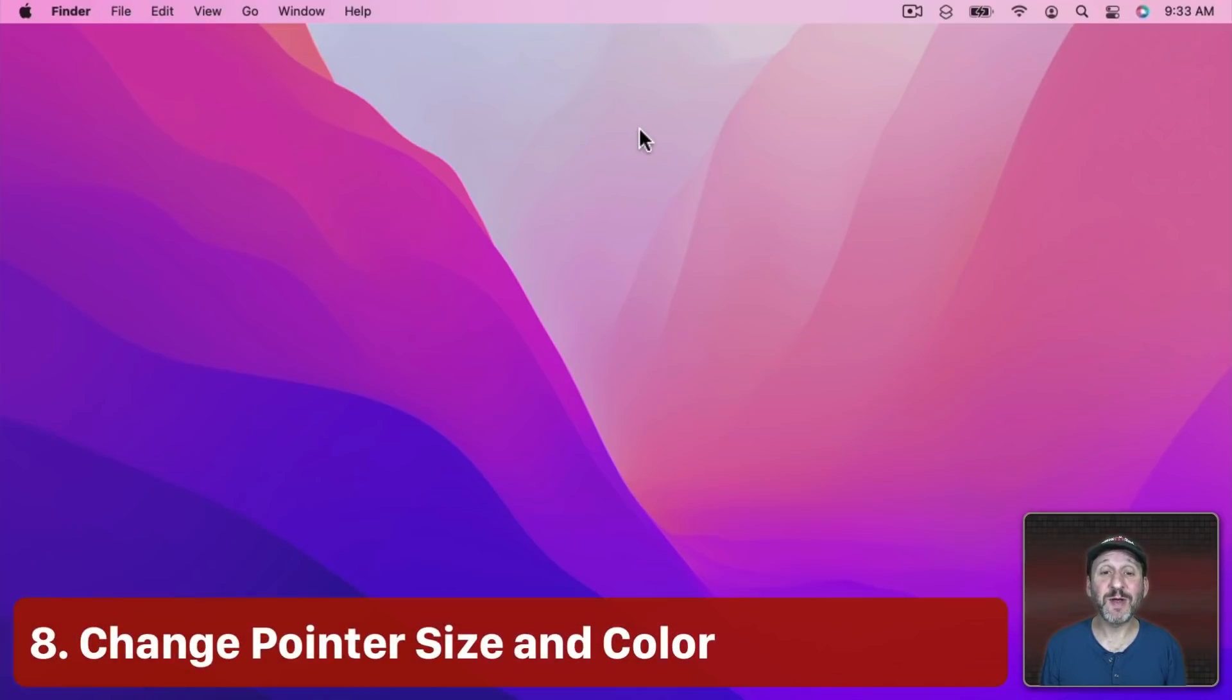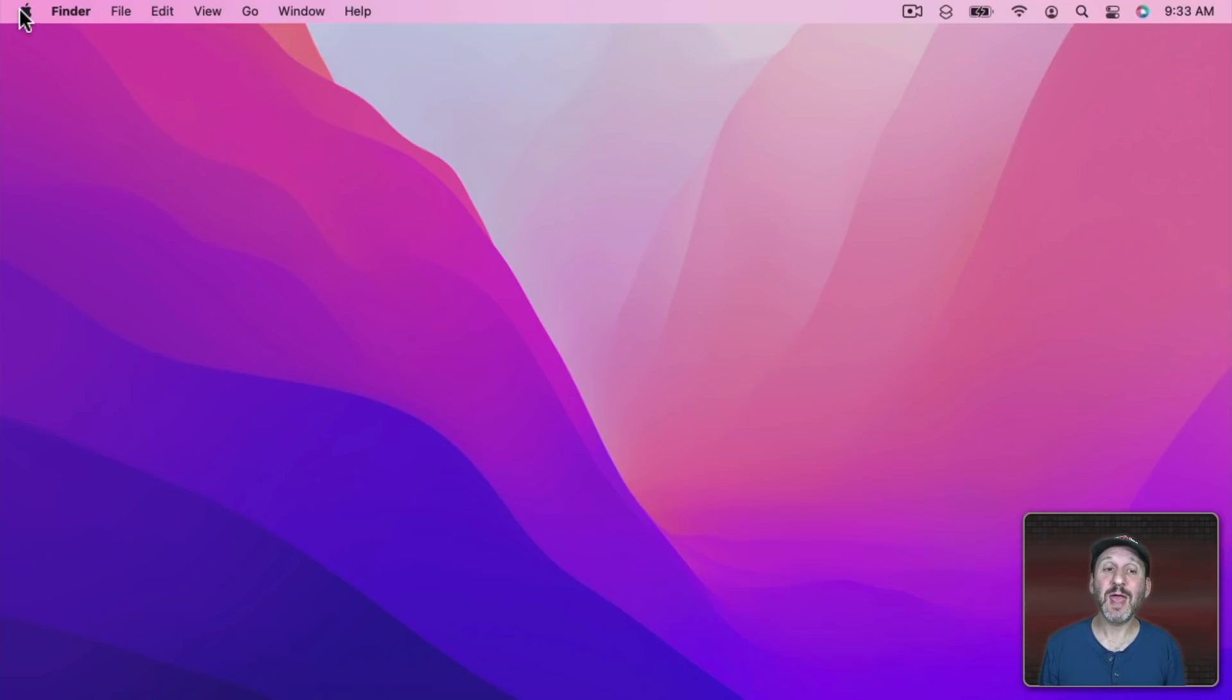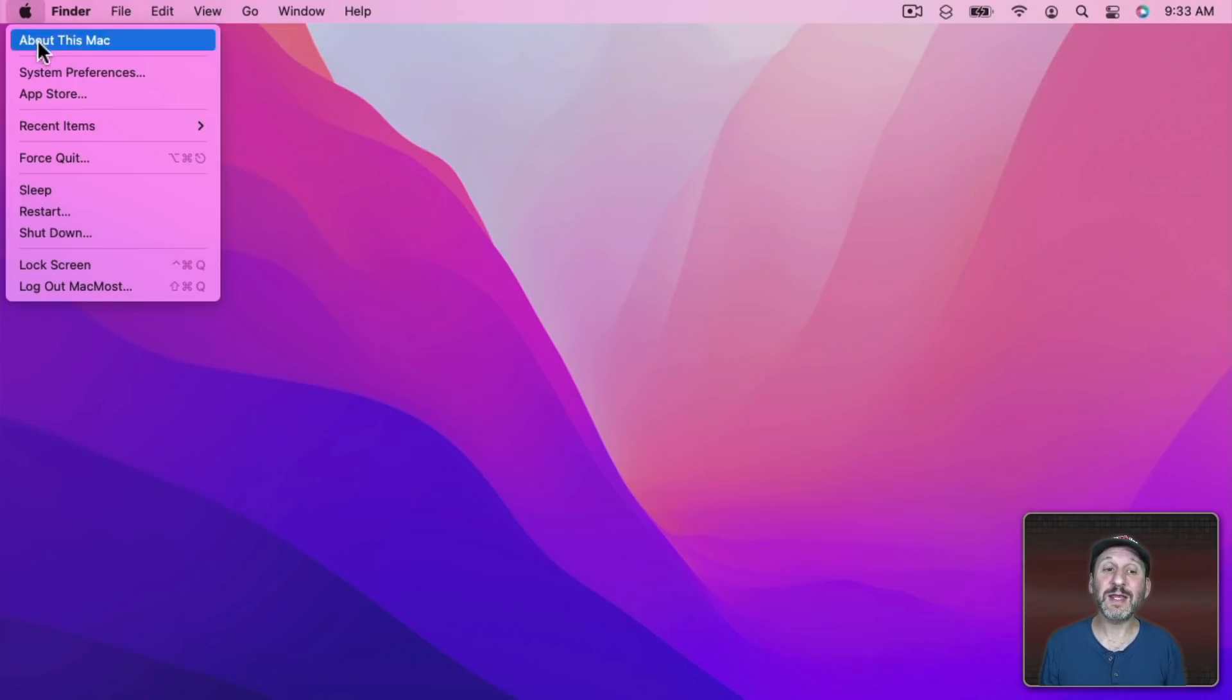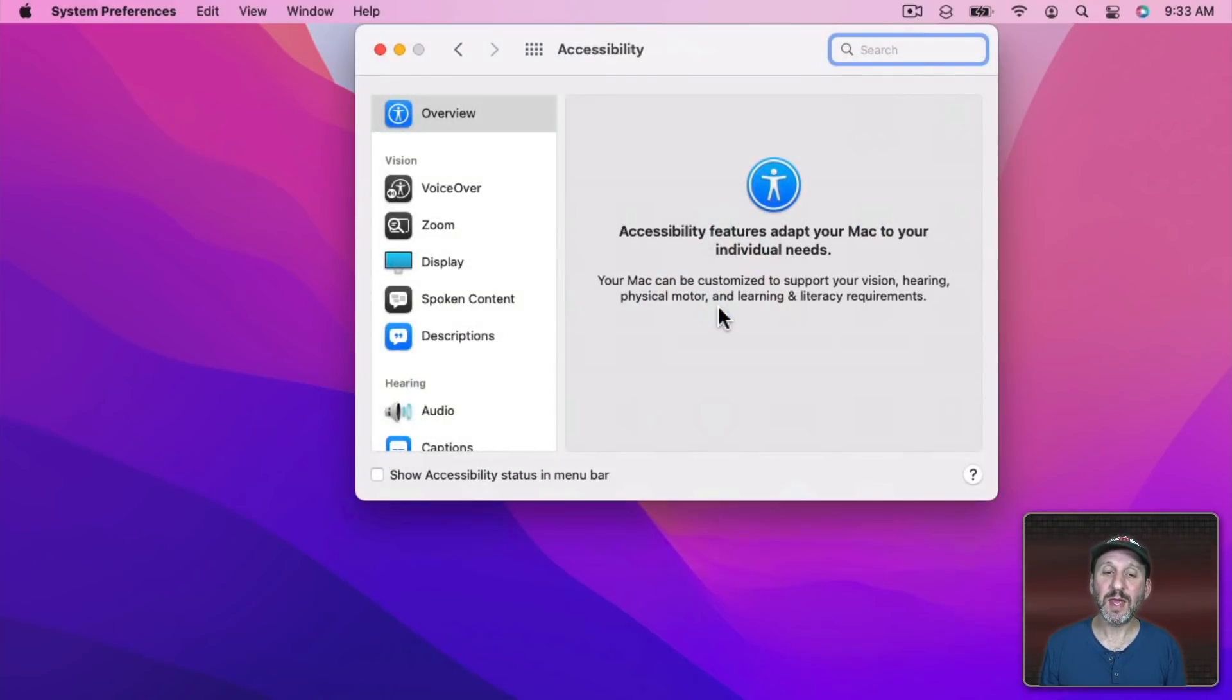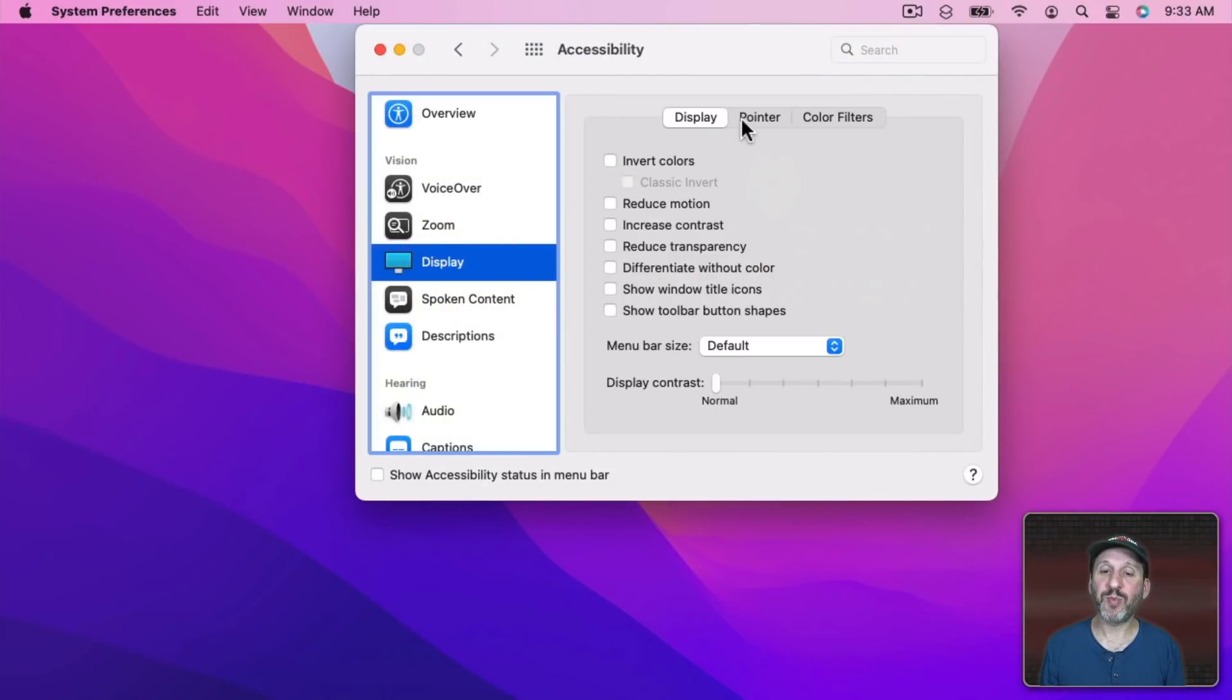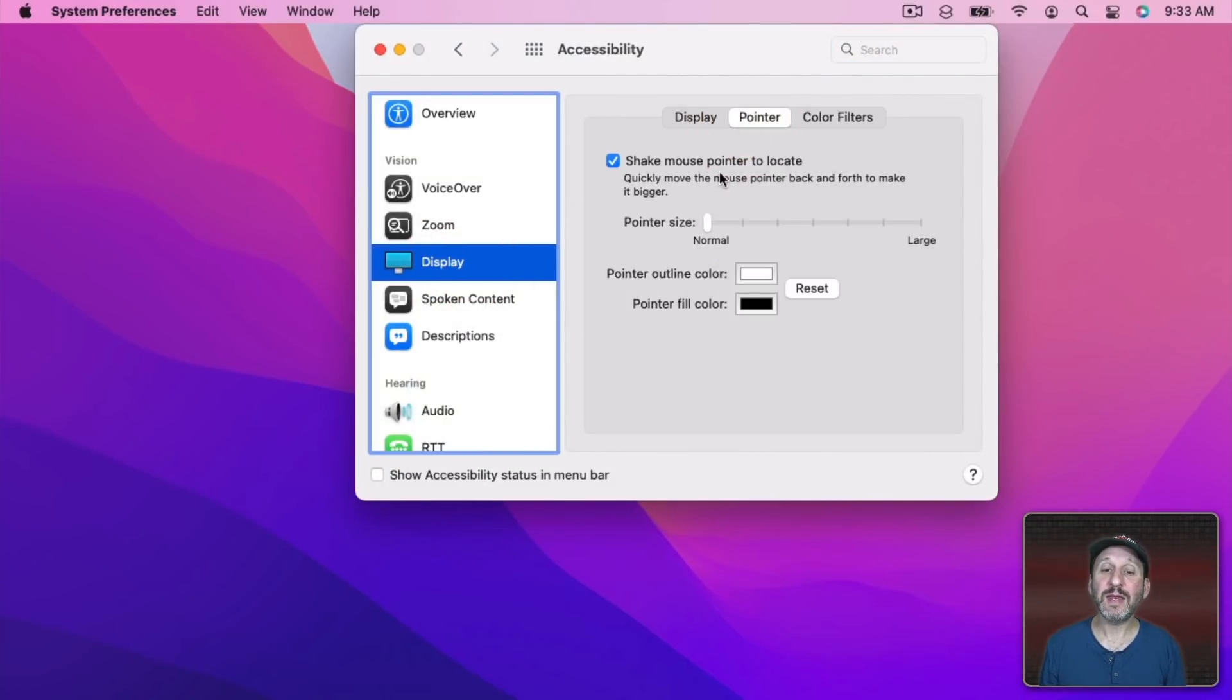In the past a lot of people have asked me if there's a way to change the pointer on the screen. There finally is now in System Preferences you can go to Accessibility and then you can go to Display, Pointer. Now you can change the size of the pointer and you can also change the outline color and the fill color.